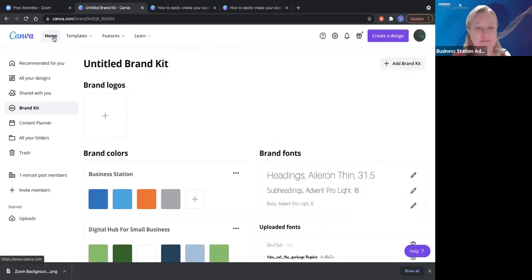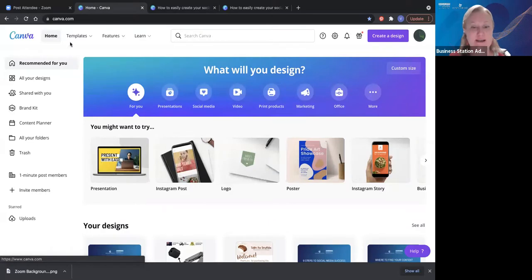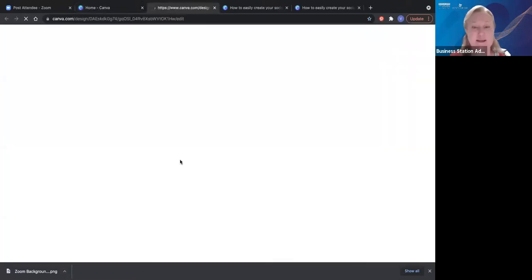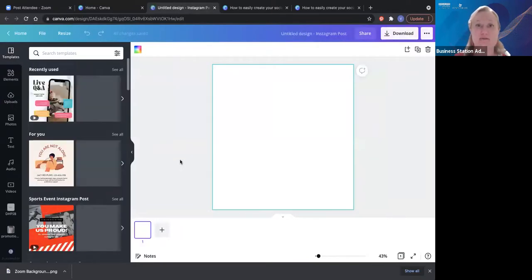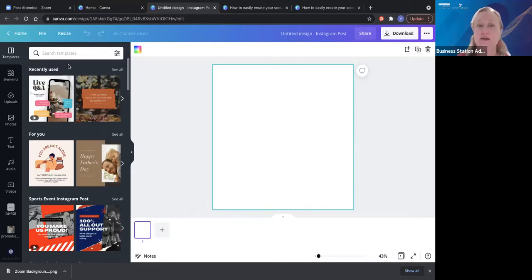Let's go back to home. I'm going to start with an Instagram post because it's square and it can be used across most platforms — Facebook and Instagram. So this is probably the one you're going to be using the most. Down the side we've got templates. Just to let you know, I am using Canva Pro, which is $17.99 per month, and you can currently get five users on the same Canva Pro account — so you can split that cost between five people.